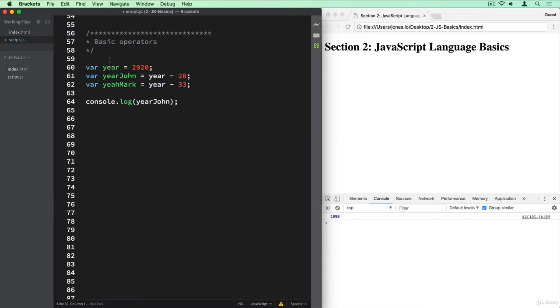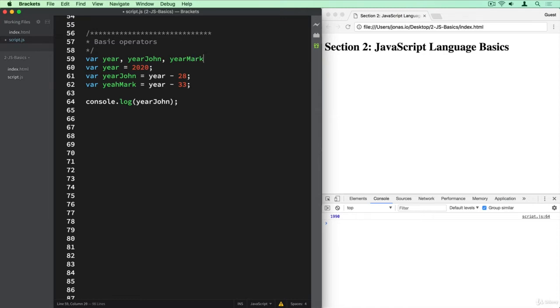And actually, let's also declare all of these variables here in the same line like I showed you before. So year, then yearJohn, and yearMark. And then remove these vars from here. So this just looks a bit better.